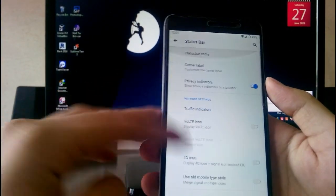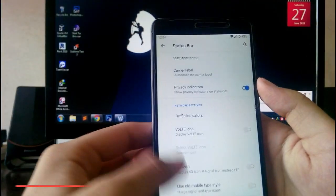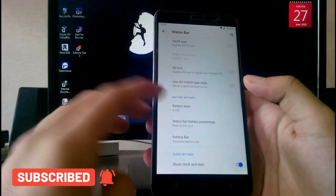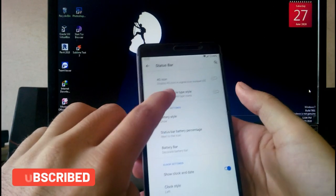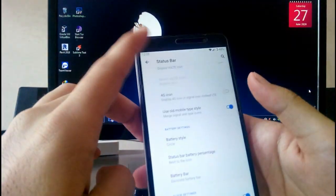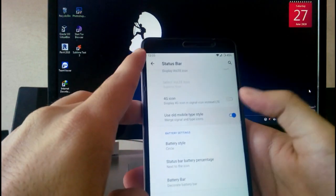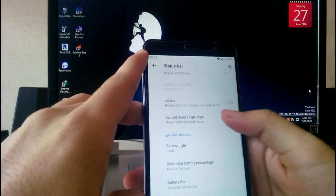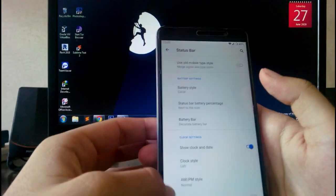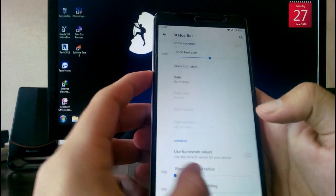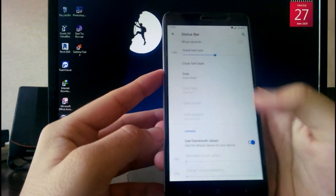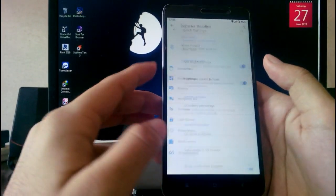Going to Status Bar, you get all the status bar customizations available — you can customize the battery indicator and get the old mobile-style signal display, though that option doesn't seem to have any effect. You also get battery percentage and a rounded display option which is working fine.